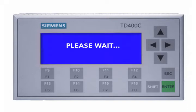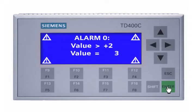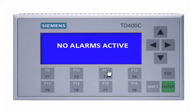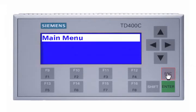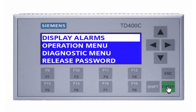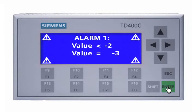Alarm 0 is displayed. Reset the variable 'value' by pressing F3. Now no alarms are active. Go back to the user menu by pressing escape. Decrease the value by pressing F2. When the alarm is activated, press the escape key twice followed by the enter key to display the alarm. Alarm 1 is displayed. By resetting the variable 'value' with F3, there are no longer any active alarms.